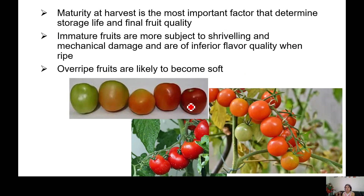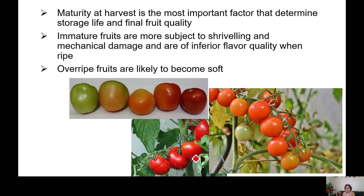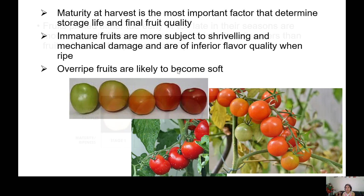Maturity at harvest is the most important factor determining storage life and final food quality. For example, tomatoes range from green to slightly red to completely red. Immature fruits are more subject to shrivel and mechanical damage. An over-ripened tomato may very easily get damaged during transportation and has different flavor, taste, acidity, and sugar content compared to the green one. Over-ripe fruits are likely to become soft.